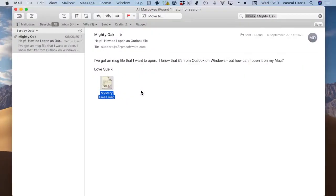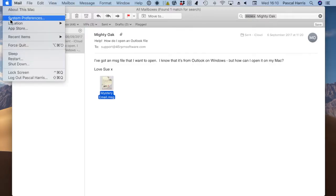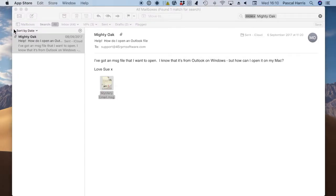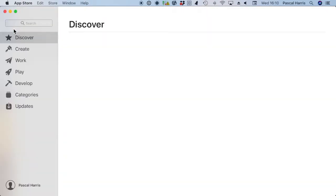Well, Sue, it's easier than you'd think. Simply download Mail Raider from the Mac App Store, or from the 45rpm software website.